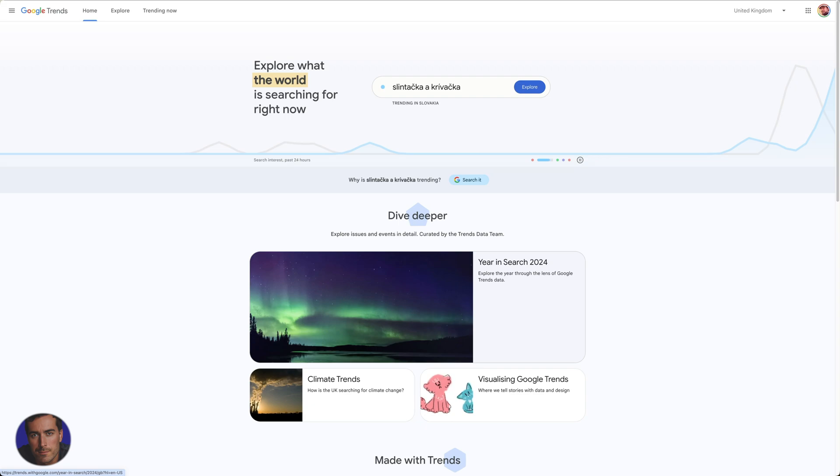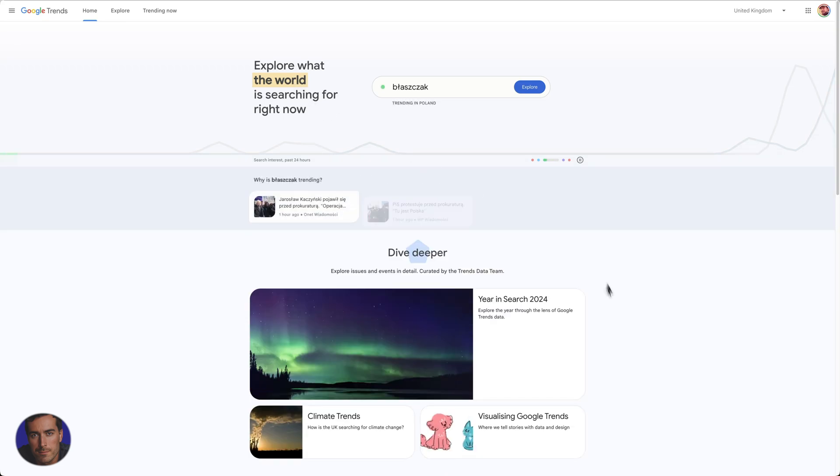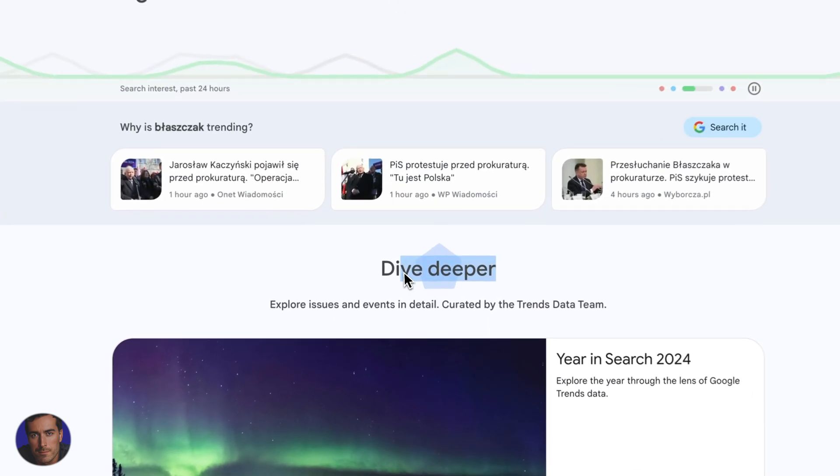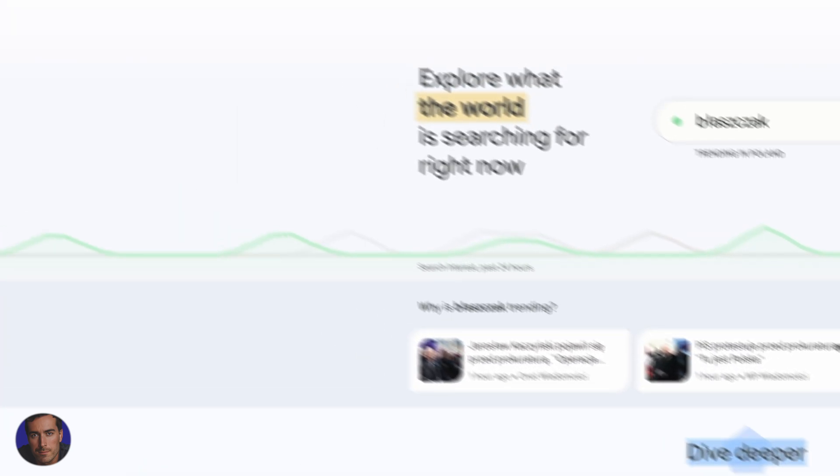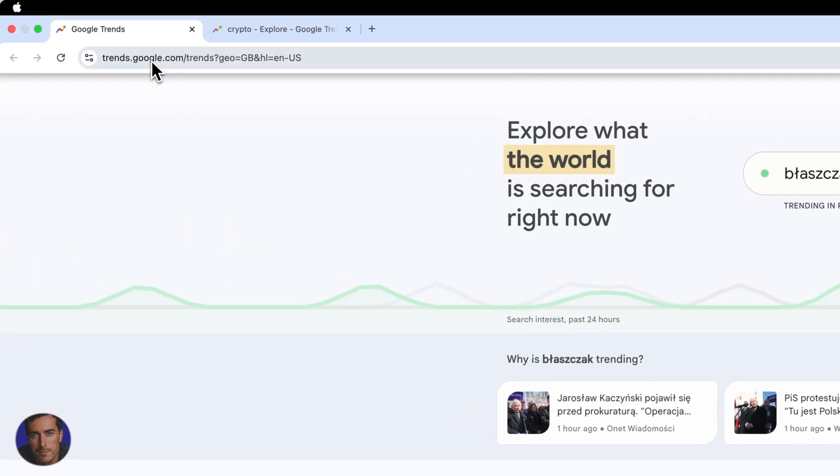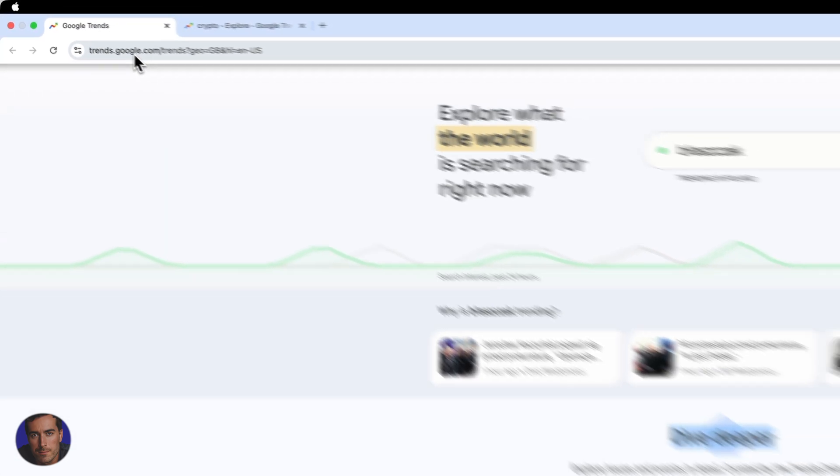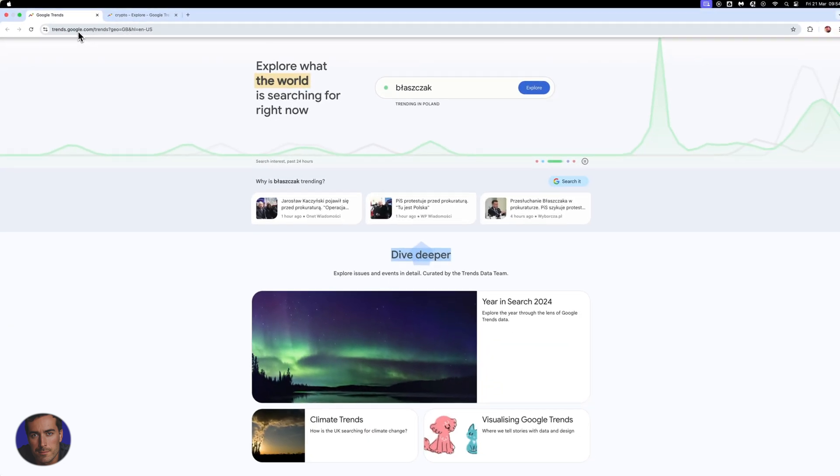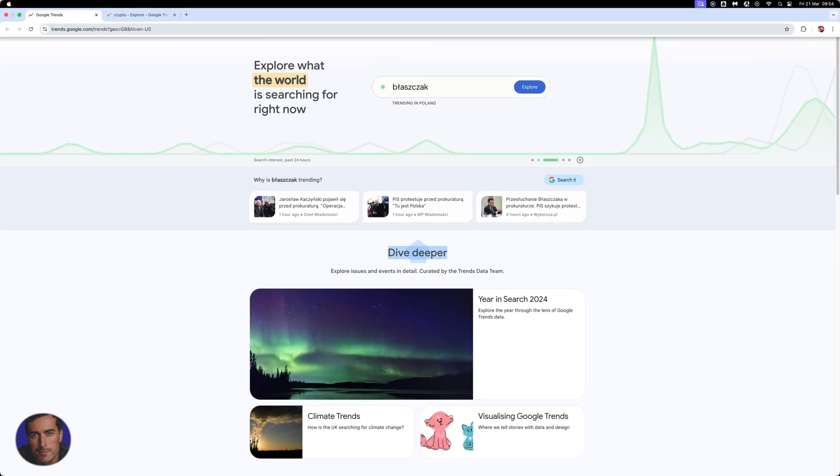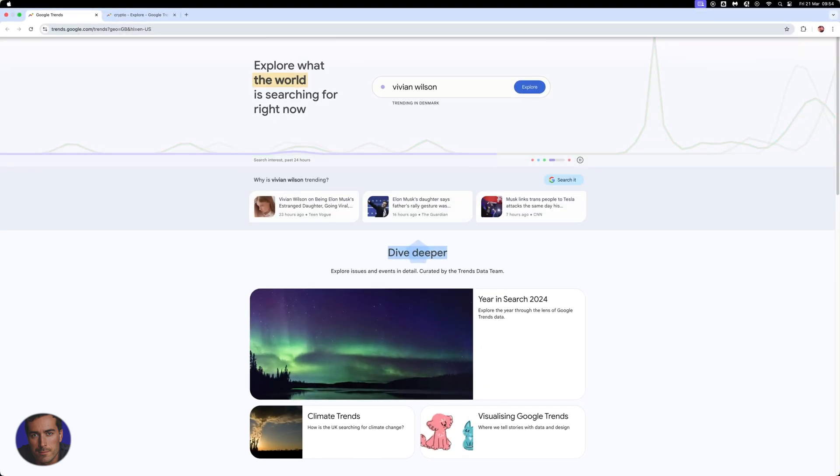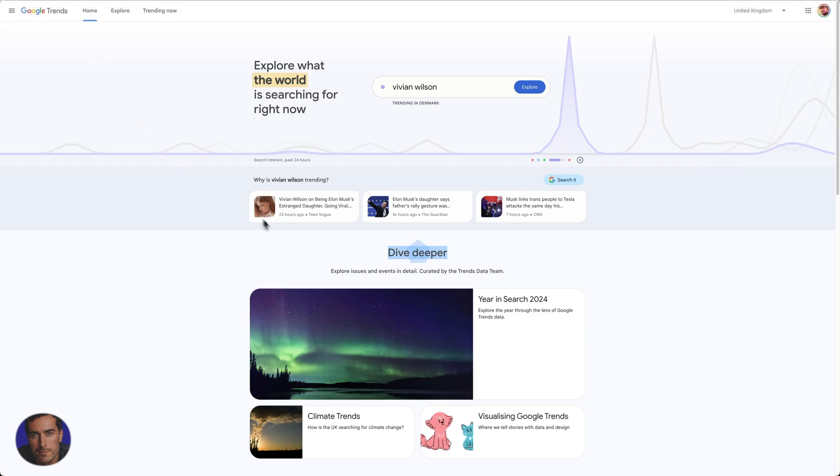Hi, this is Matt and this is a video on Google Trends. So I'm right here on Google Trends, just on the main page. You can find Google Trends at trends.google.com. I will of course put that link in the description so you can just click and get there pretty quickly.